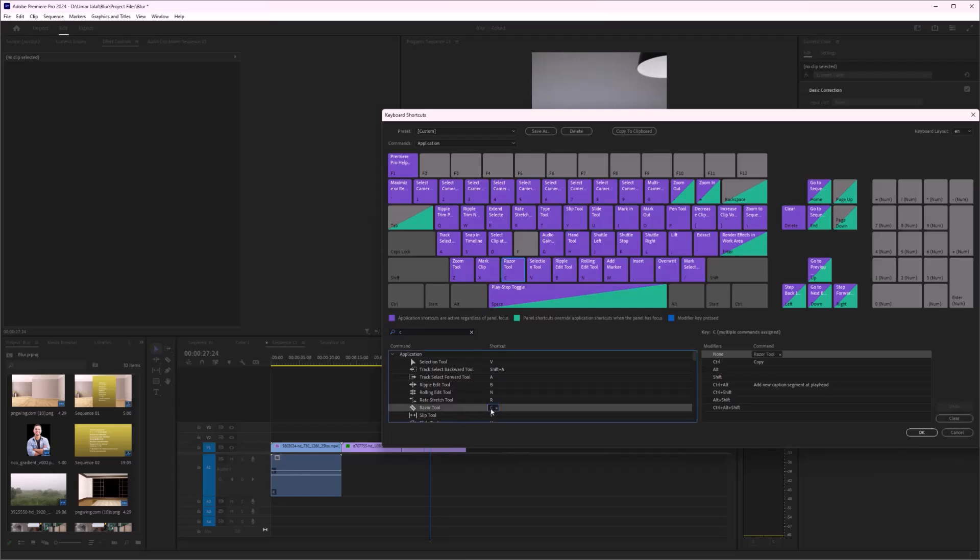When you click here on the C, you press the key you want to be added. In my case, I'm going to press 6, and I will make sure that the key which you have selected now is not already used before in this application.